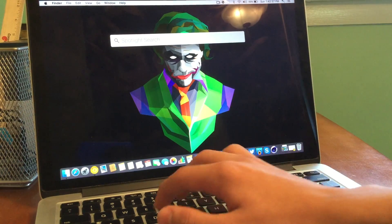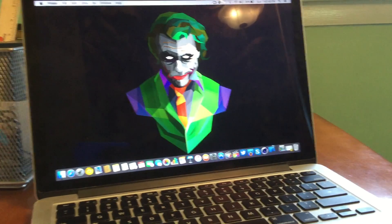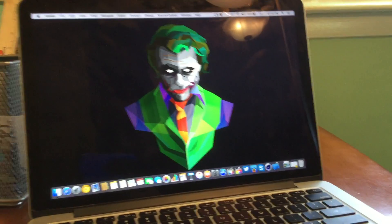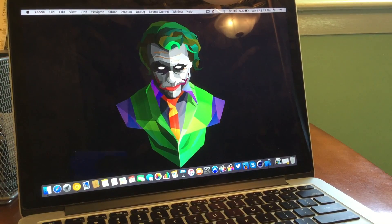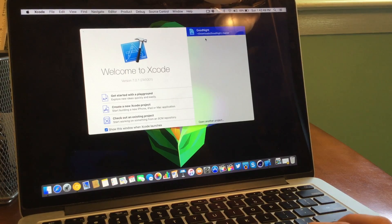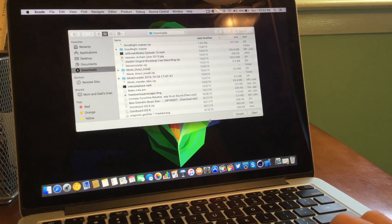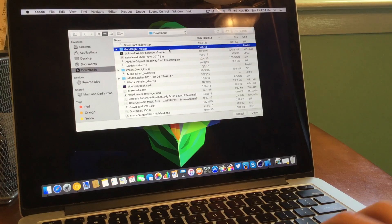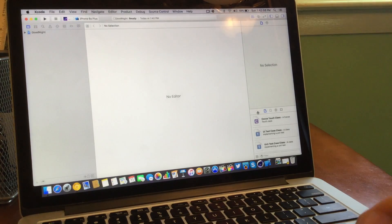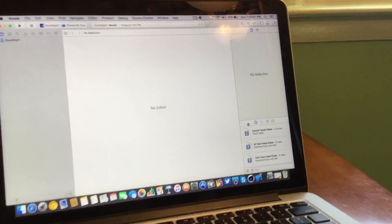So once we have that downloaded and once we actually have Xcode fully installed and working, all we need to do now is go ahead and open up Xcode on our computer. And once we have that open, we're going to go ahead and show you guys this. So just give it a second — and there it is. Open another project. The other option won't be there for you guys. So press that now, and then go ahead and select the good night master folder, which is the folder we just extracted. And here we go — it'll start to build the project up.